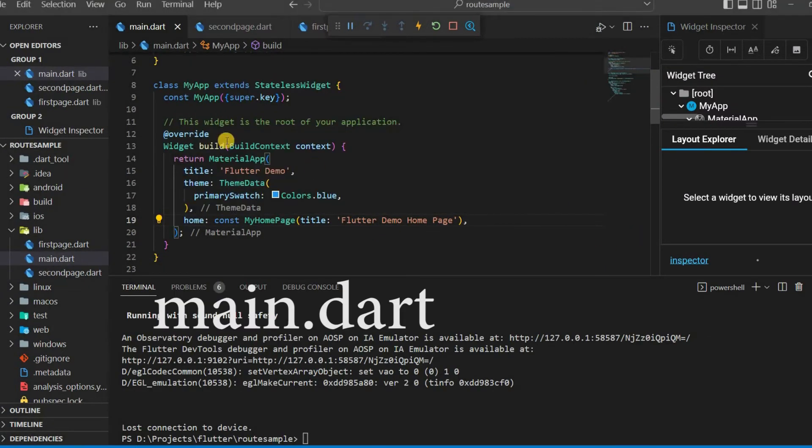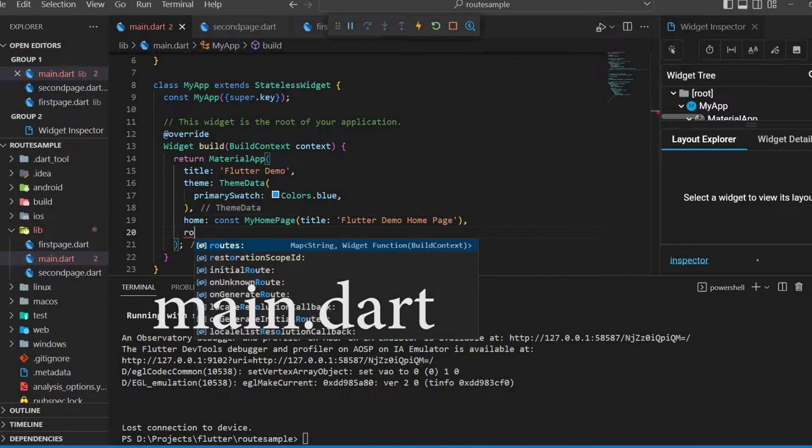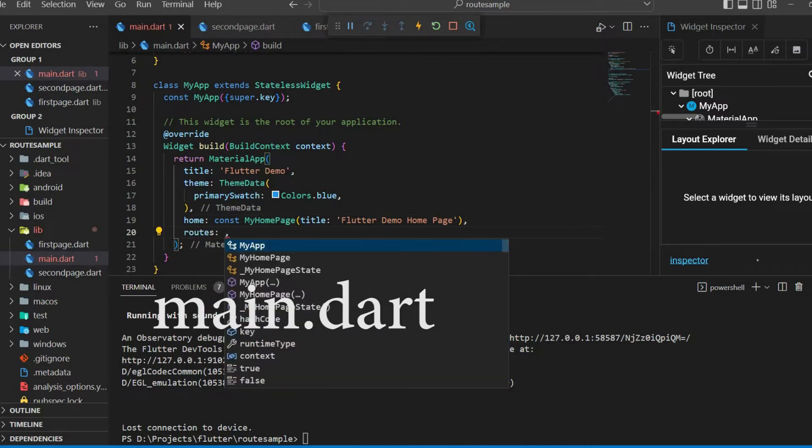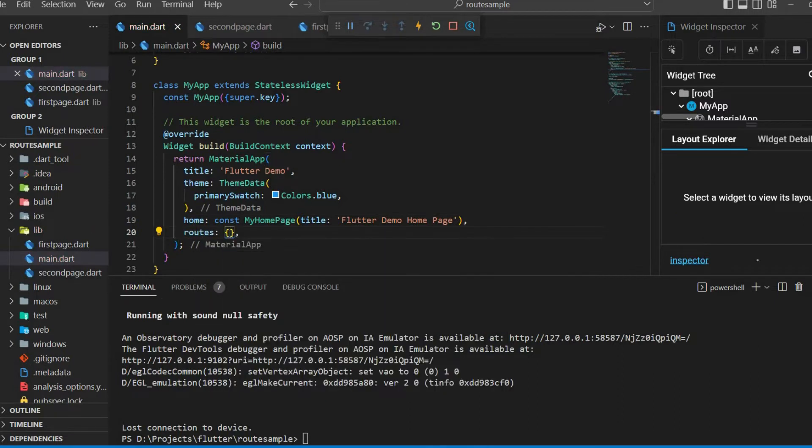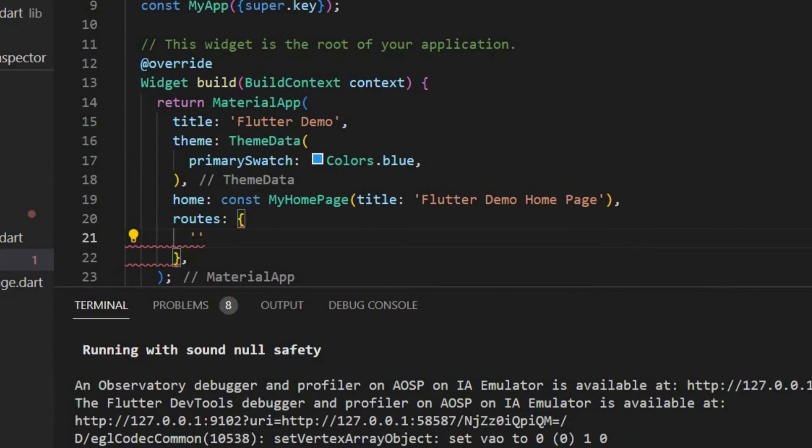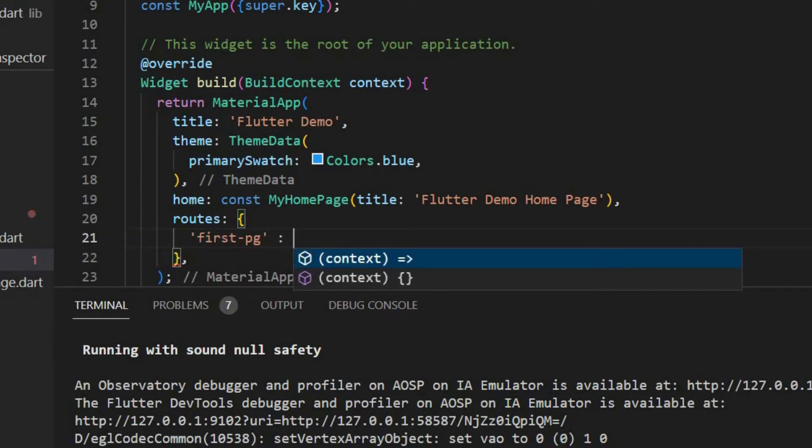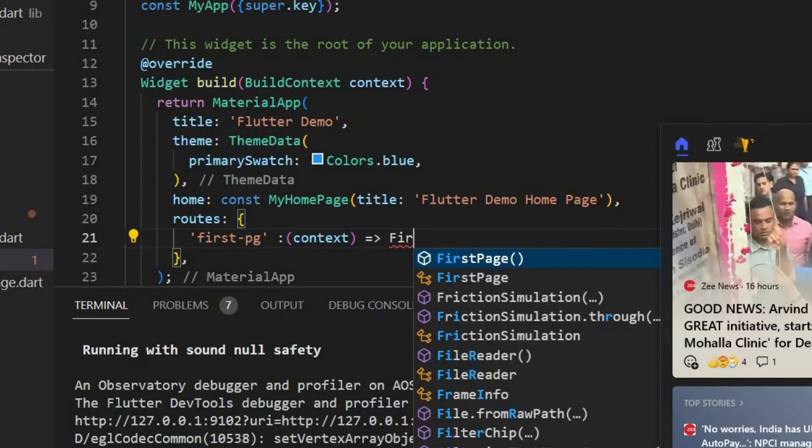Here the router is below home. Name each given page. The first page is named firstpg. Context. First page.